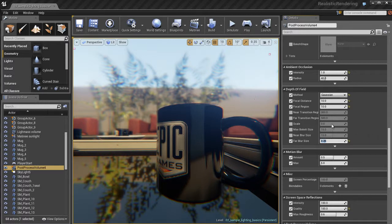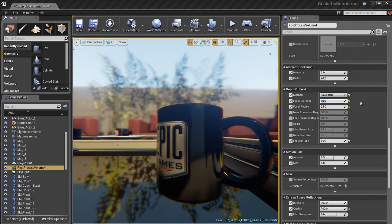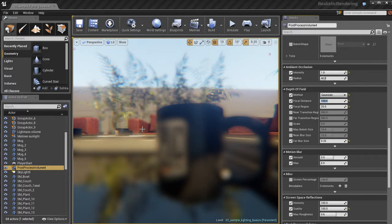So using a small setting for the far blur size is advisable. That's what I kind of recommend. I'm going to take the focal region and increase that. And I'm going to take the focal distance. And if I set it to 100, you can see we're focusing on a couch.